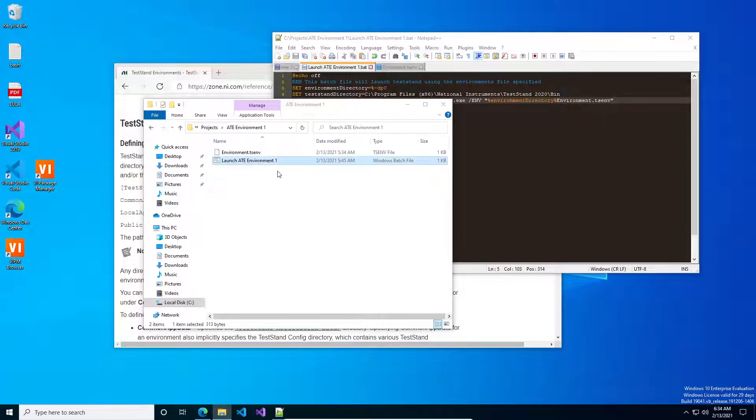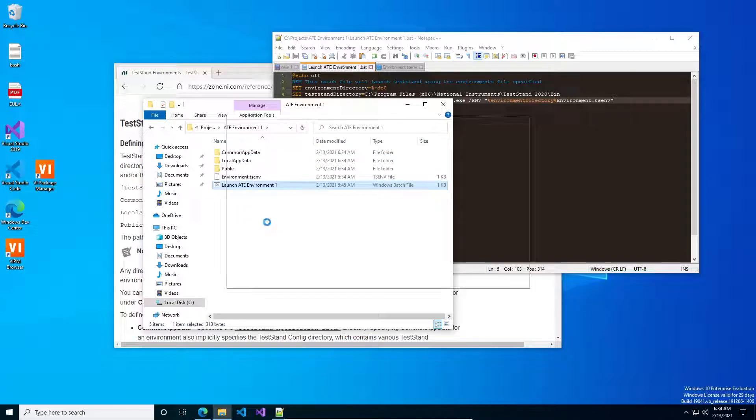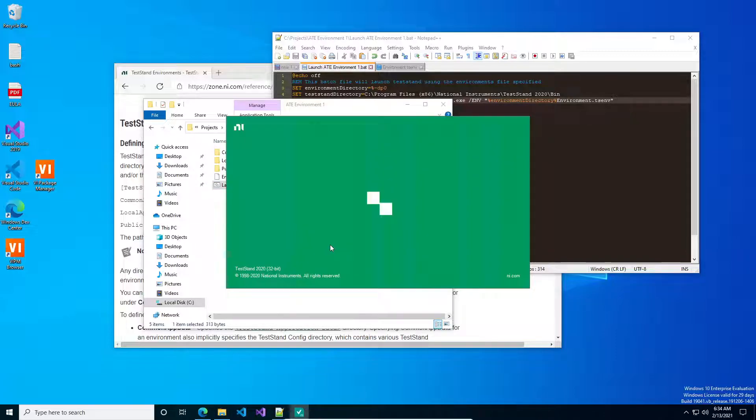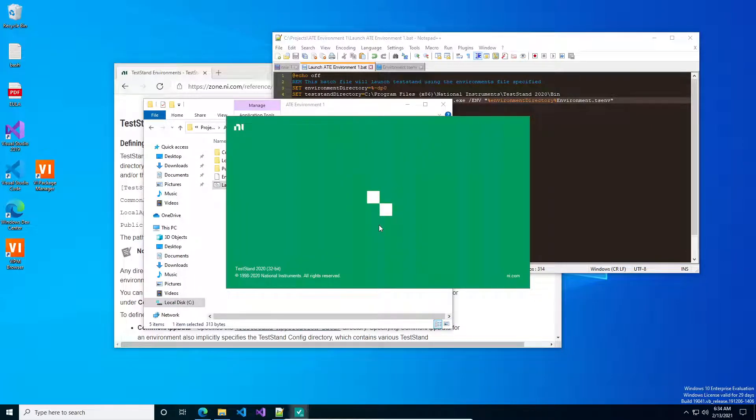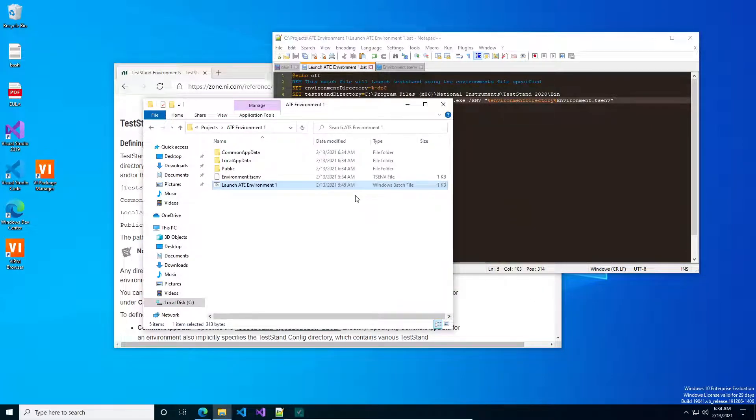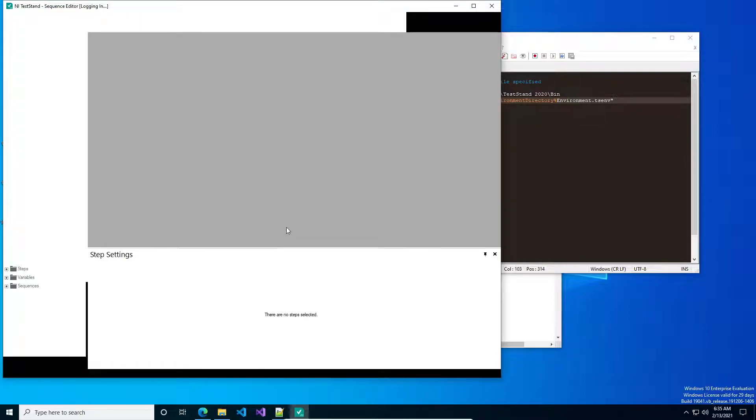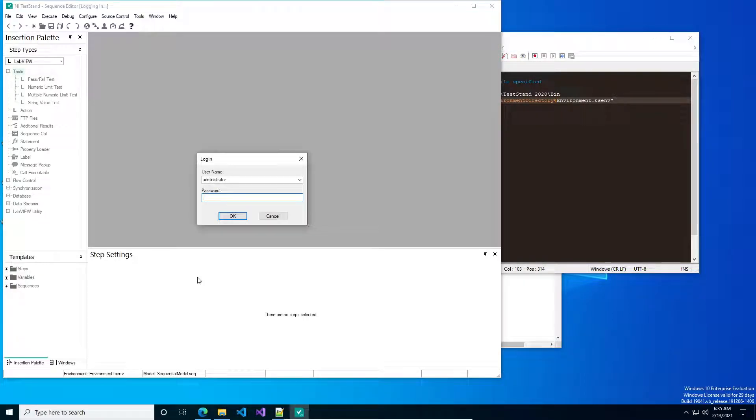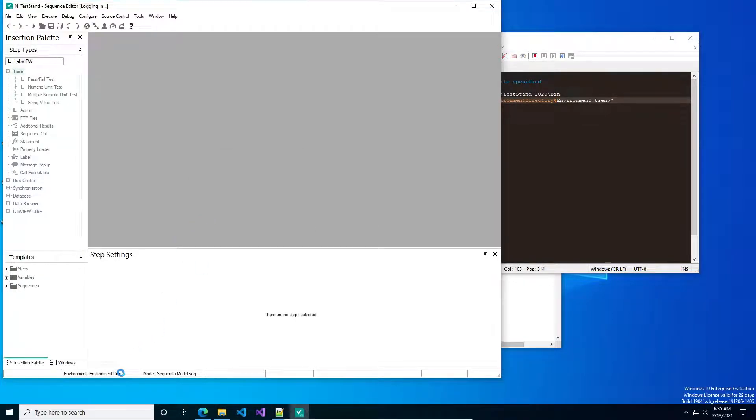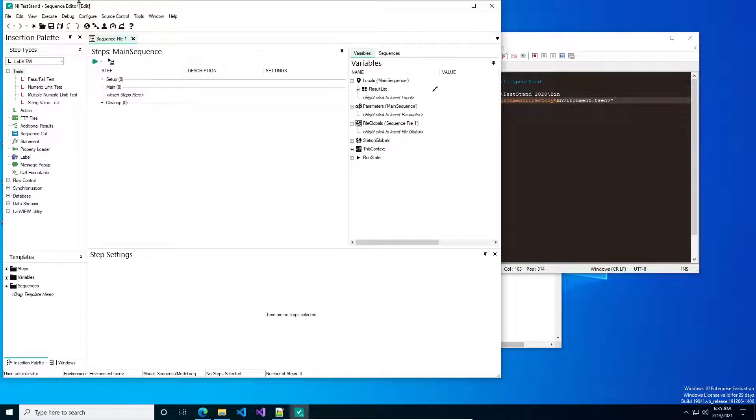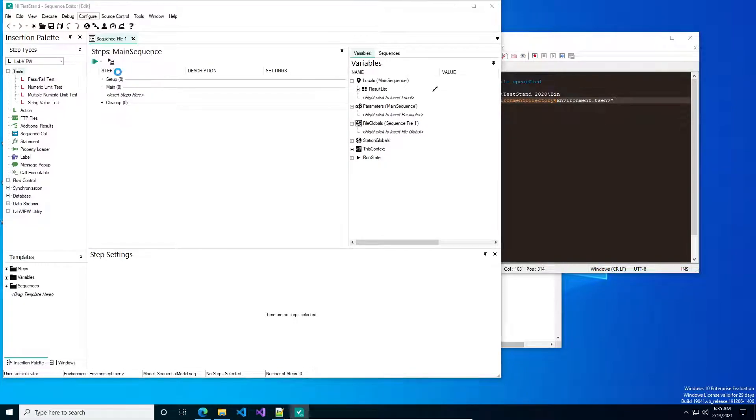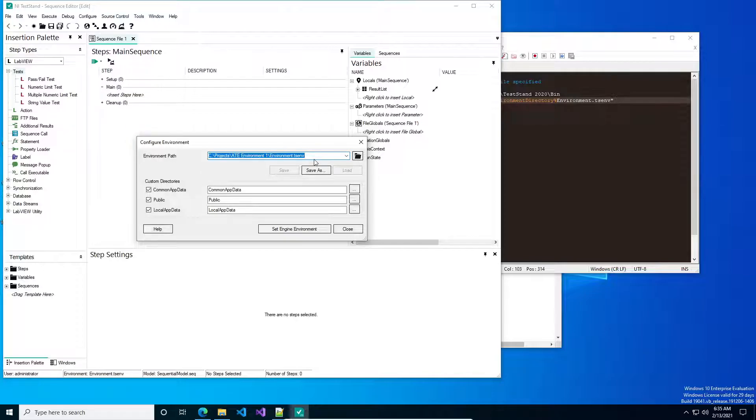So three lines of code, you click the batch file, TestStand should come up, and we're using environment.tsnv, and we can confirm that by going to the environment. And there we are.